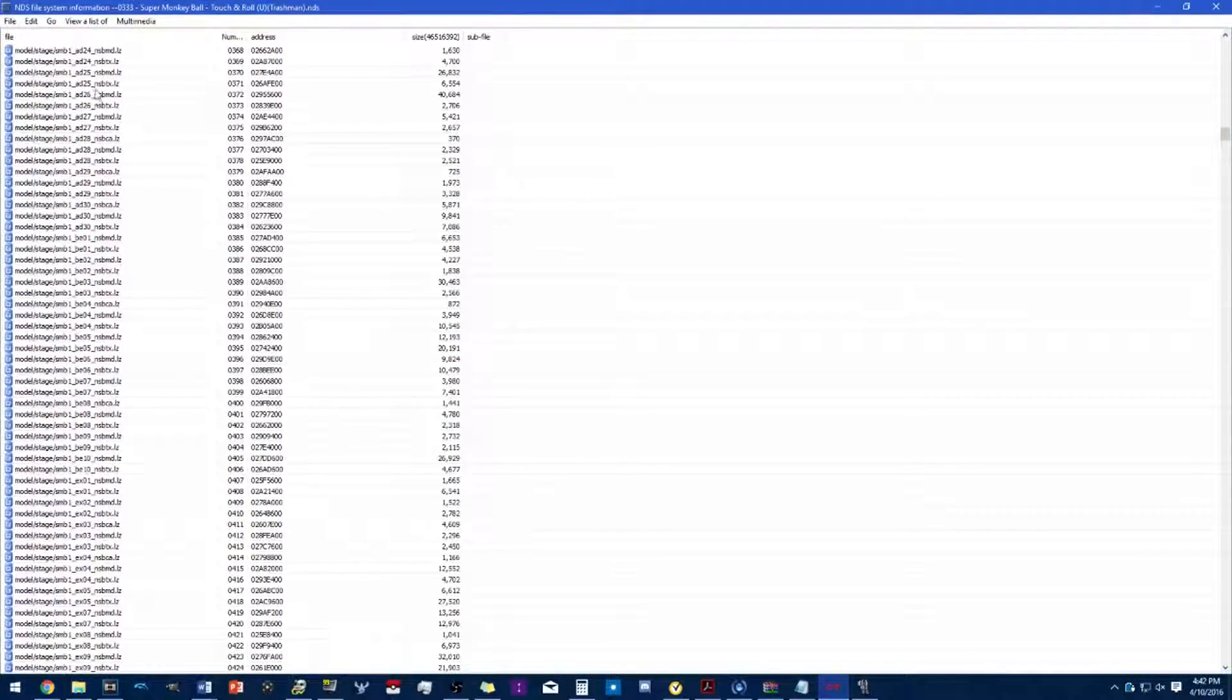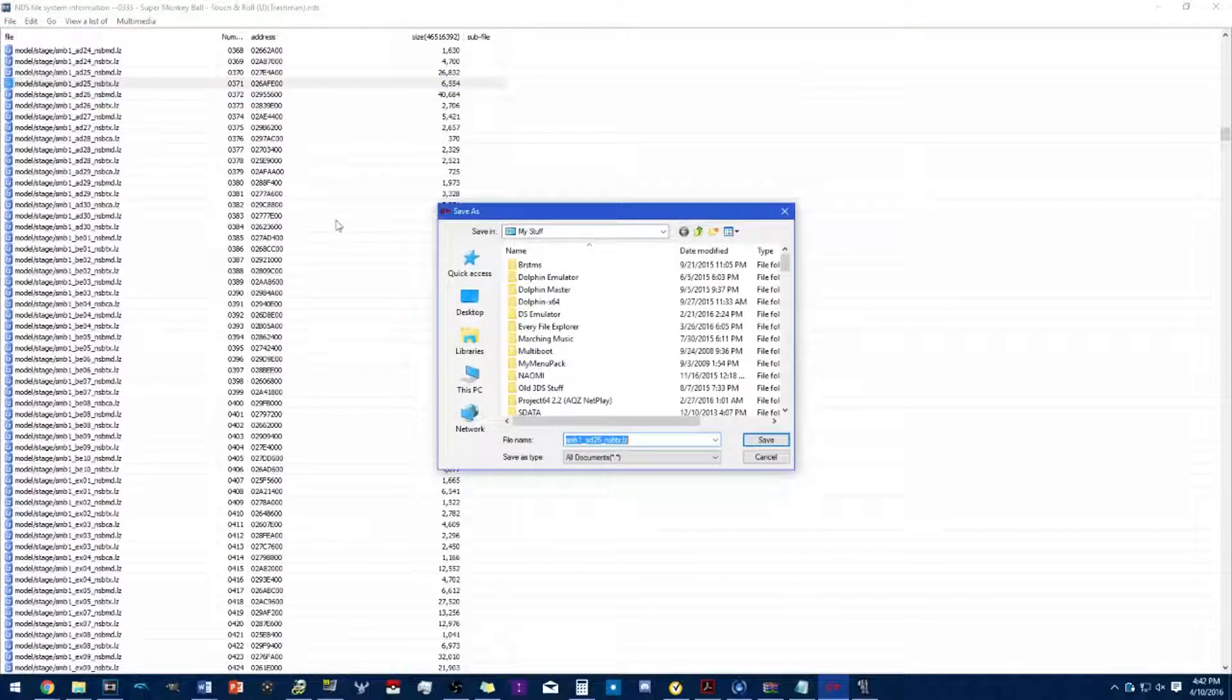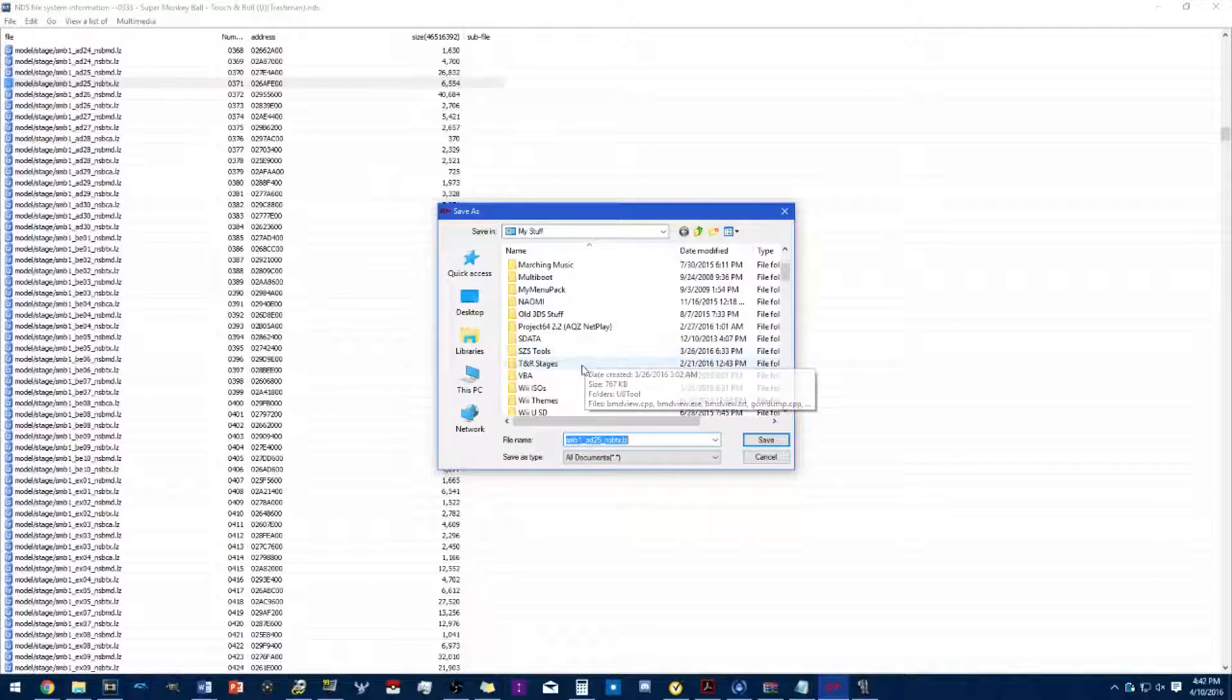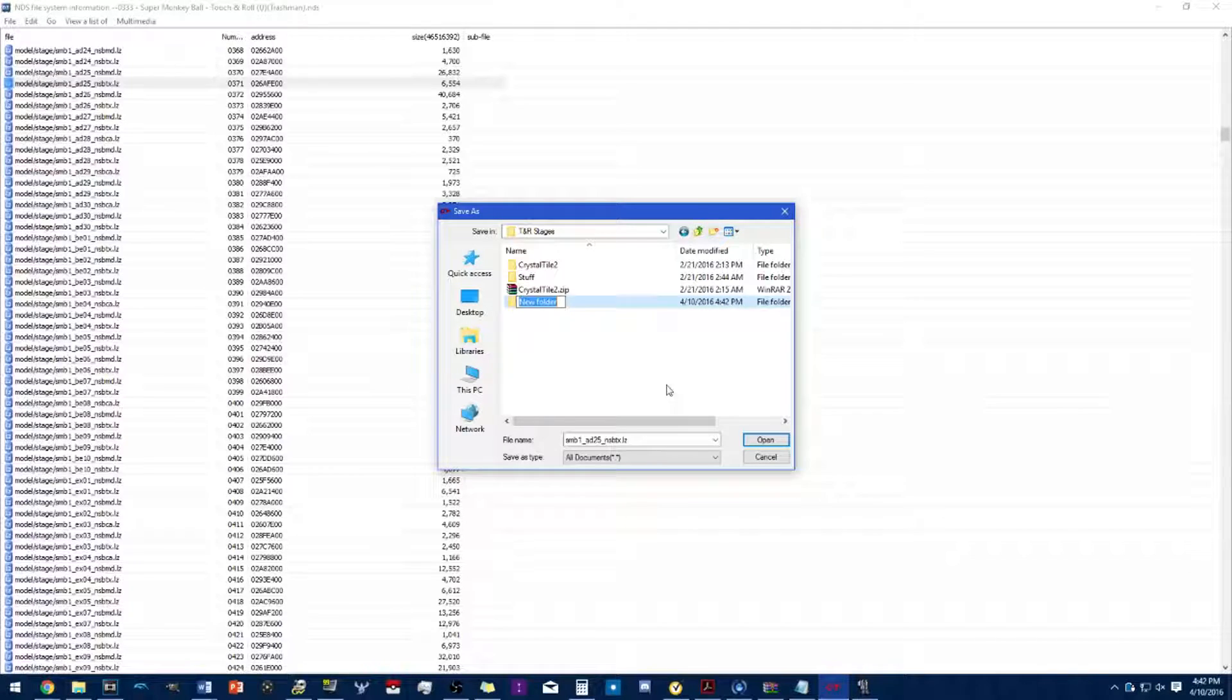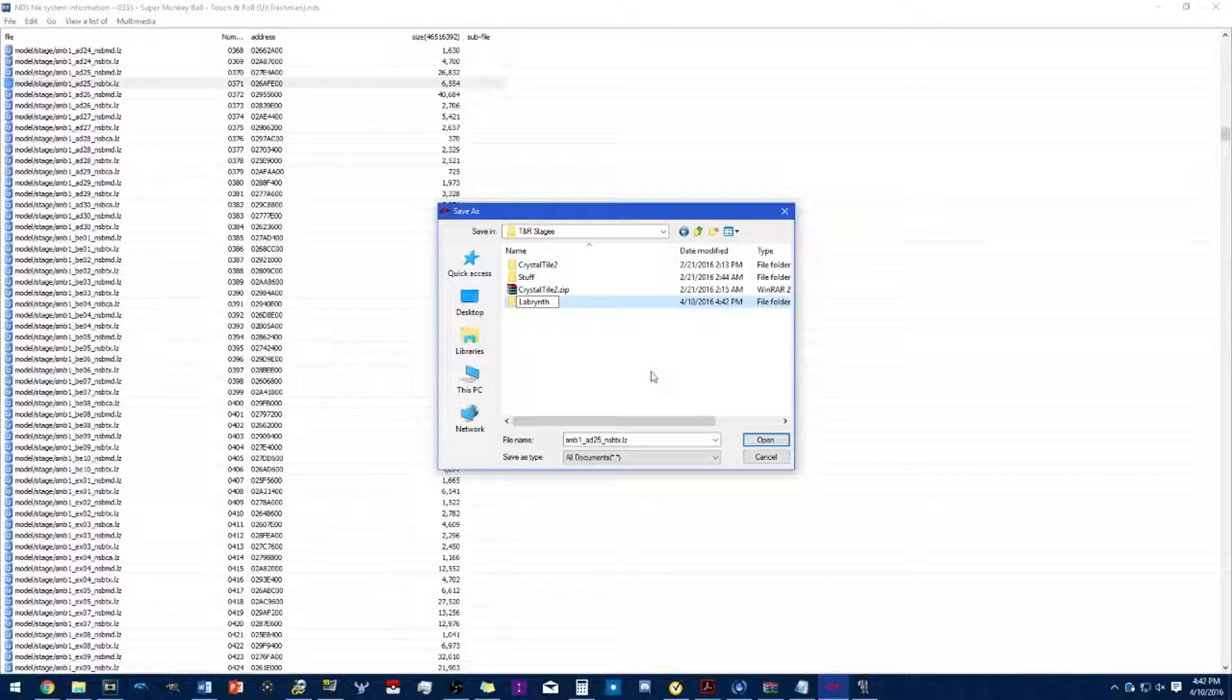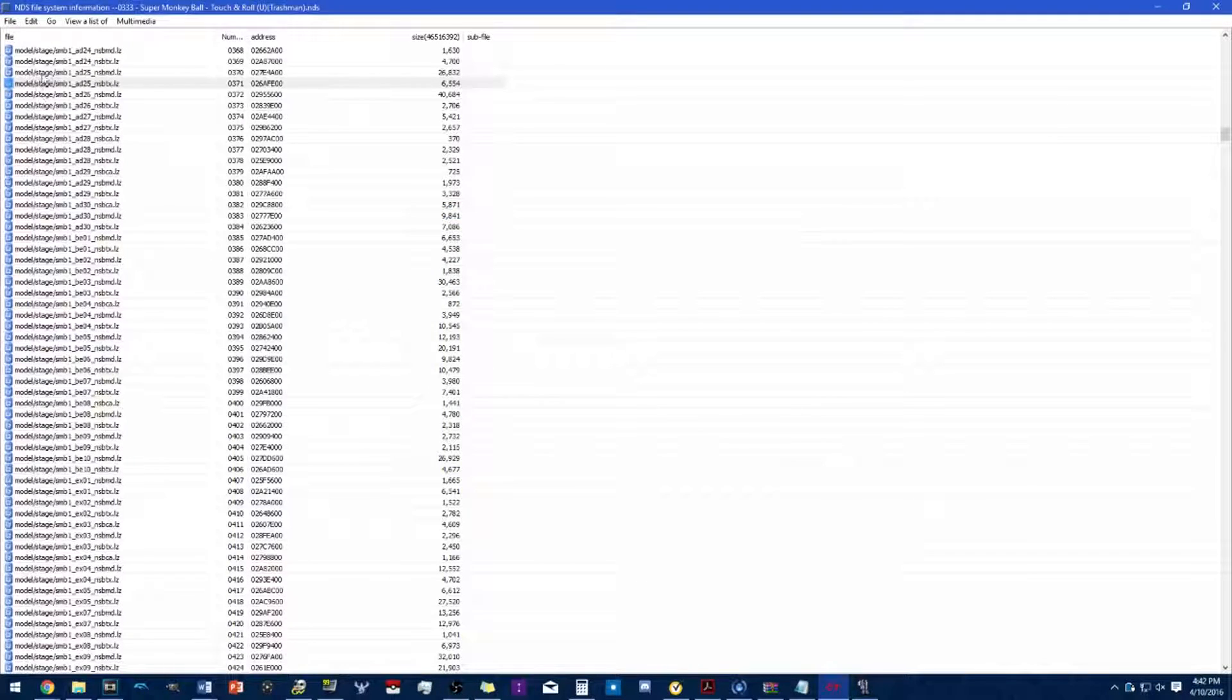You'll need to export these two to a separate file. I'm gonna make a folder here and then you need to export these two.